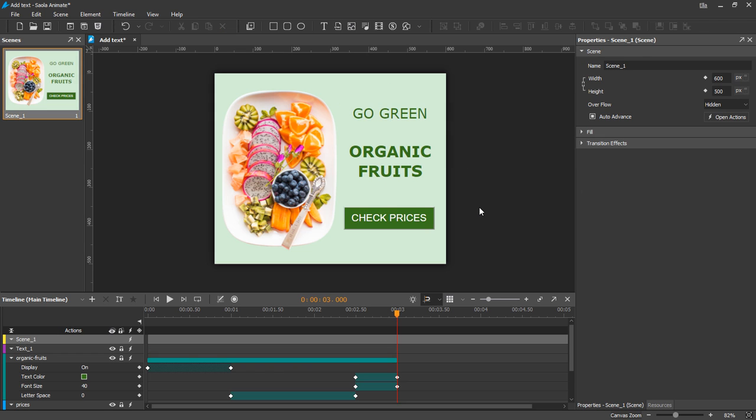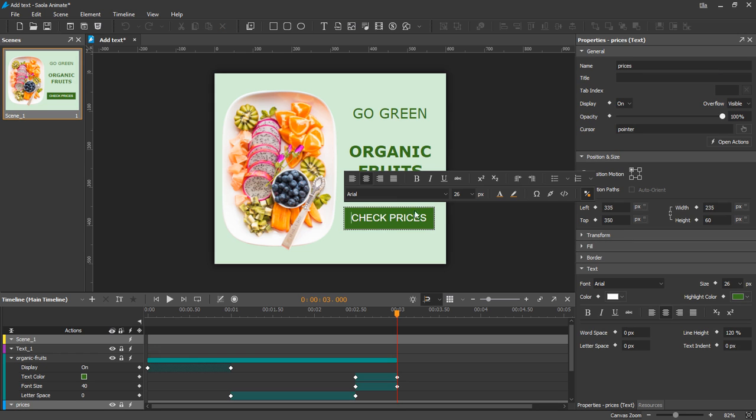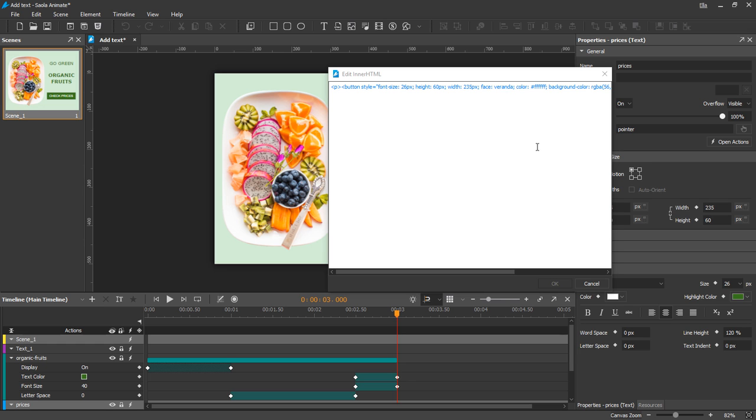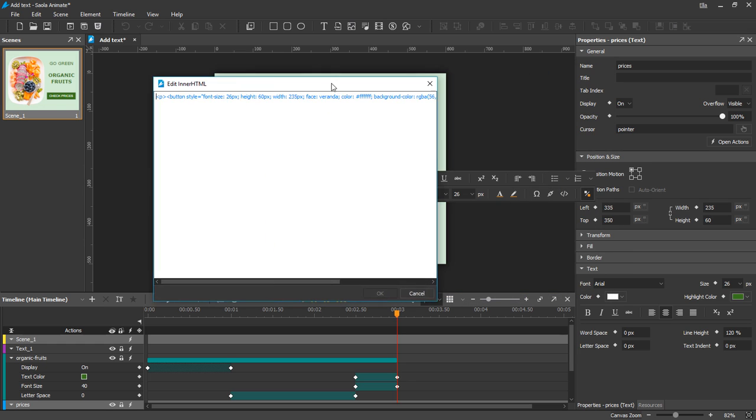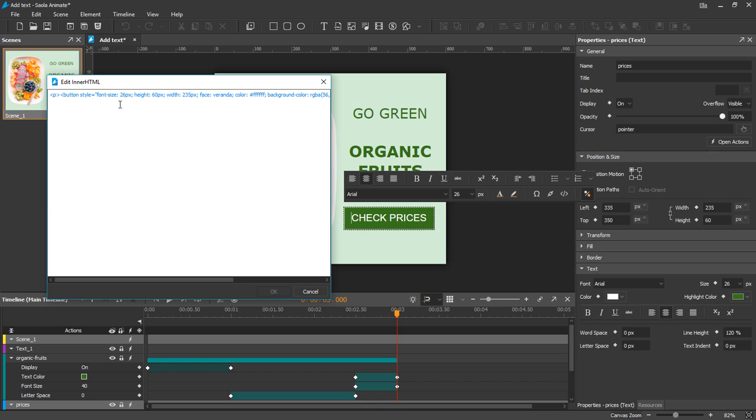For even more styling control, you can directly edit the text element's HTML by selecting Edit Inner HTML from the text formatting toolbar. In the dialog box which appears, enter valid HTML tags and styles and click OK to submit changes.